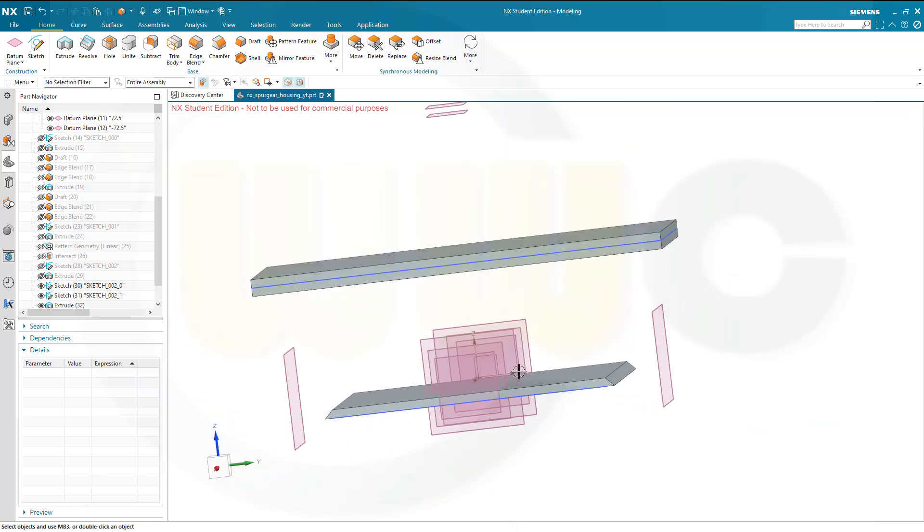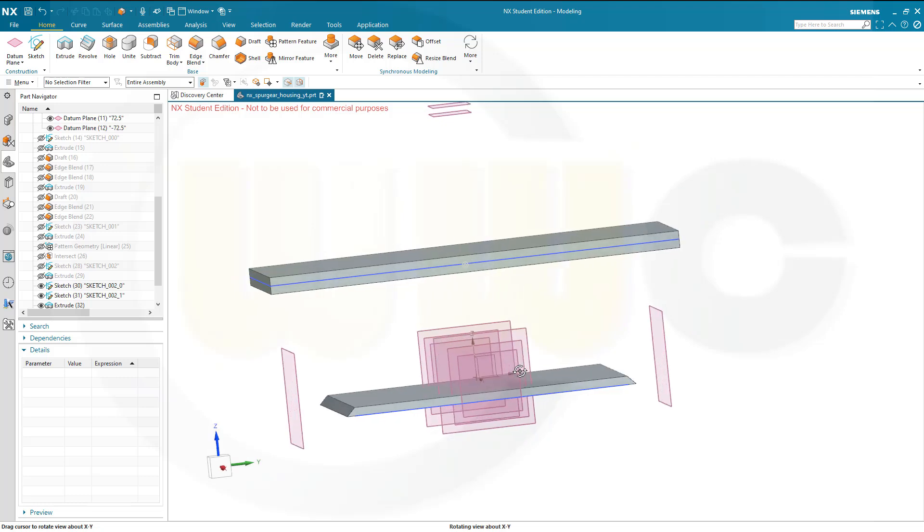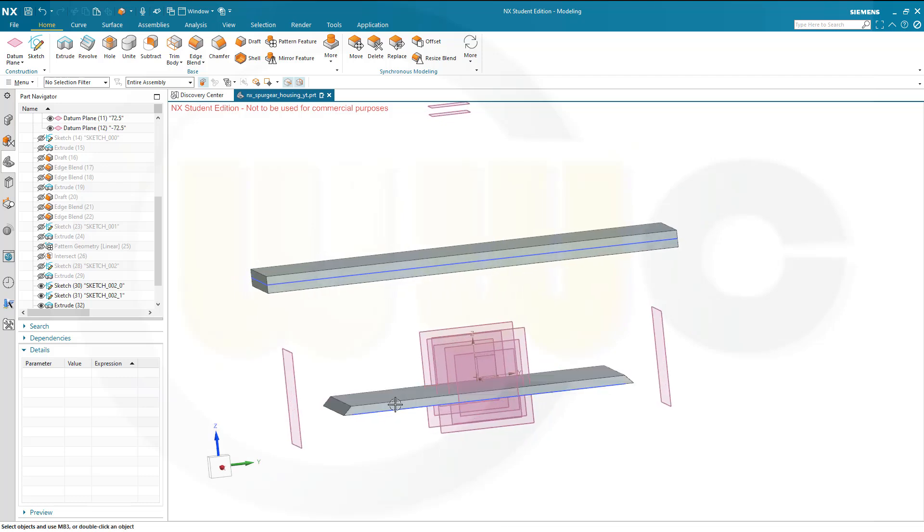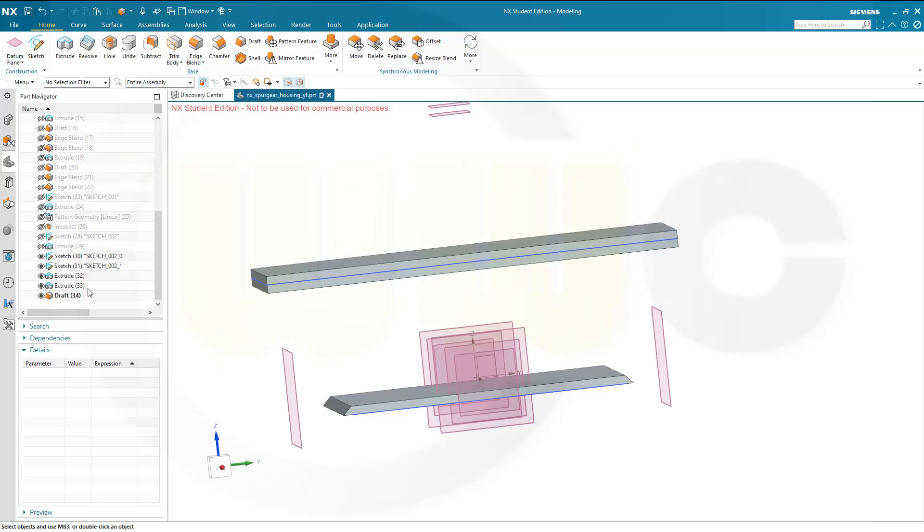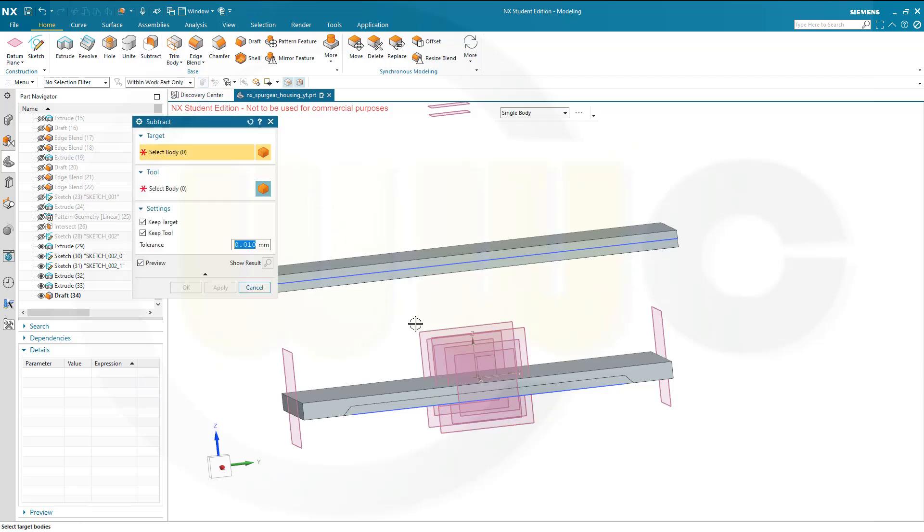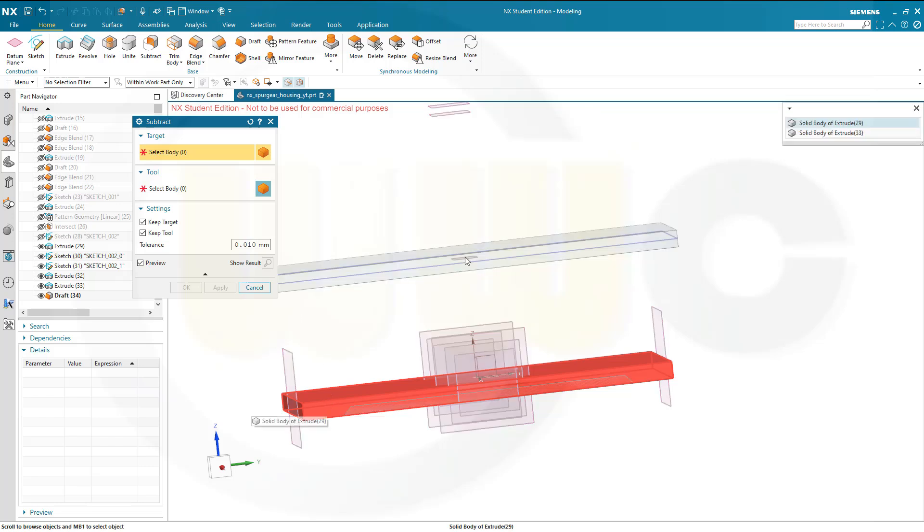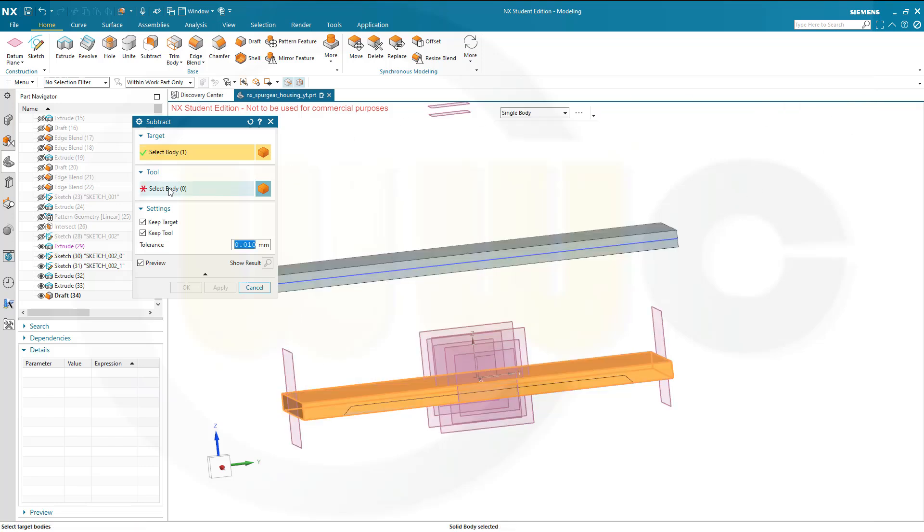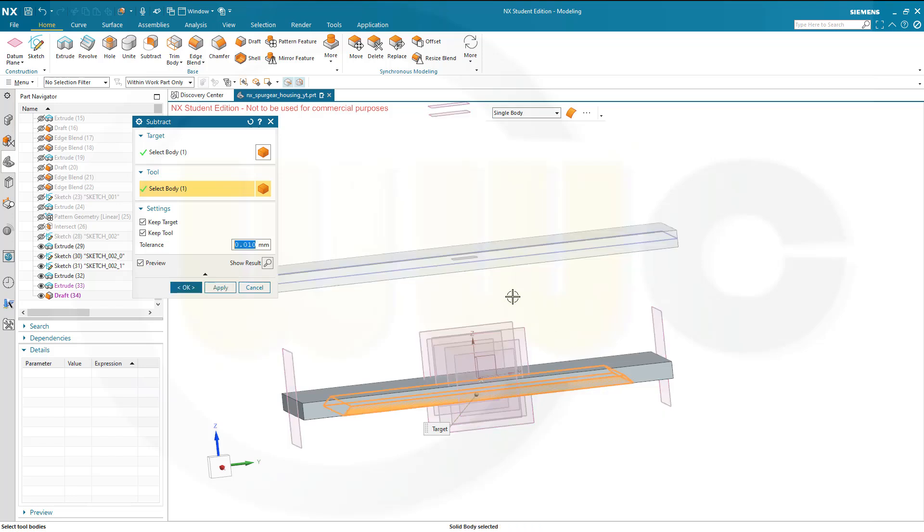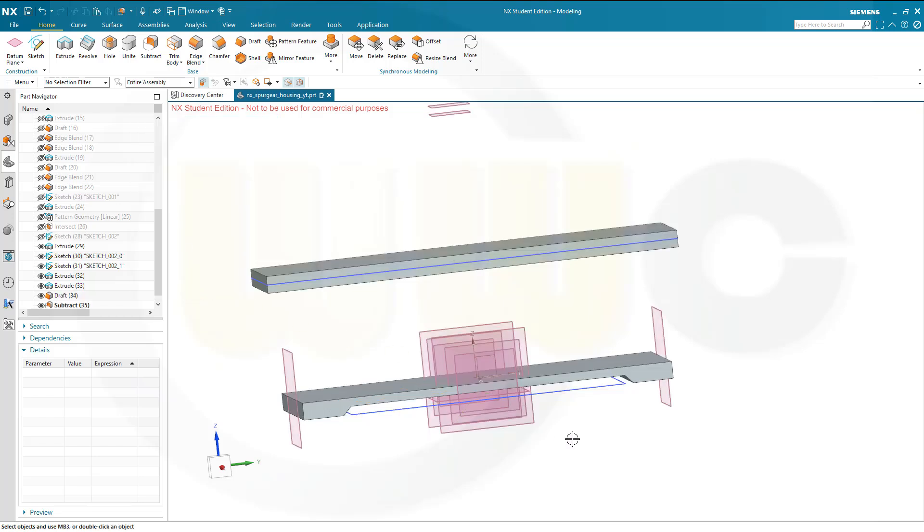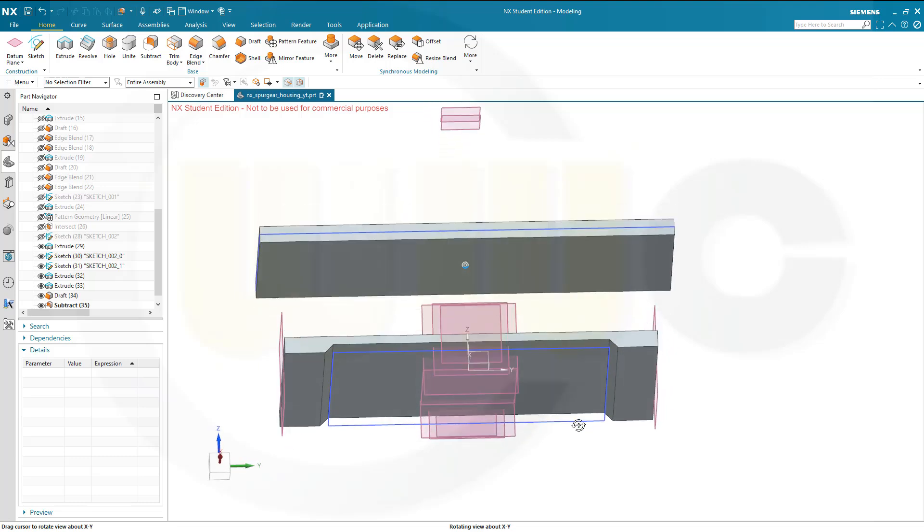And now I want to subtract that solid from the hidden one, and the hidden one would be this one here. So let's go for subtract from this one, that's the target, and the tool will be this one. And I don't want to keep the target or the tool because I think I don't need them anymore. So let's remove those two and confirm. Great.